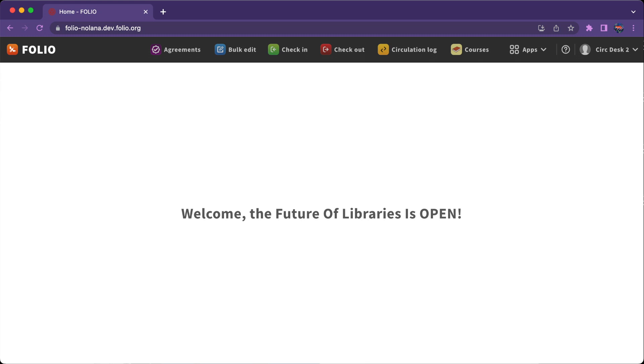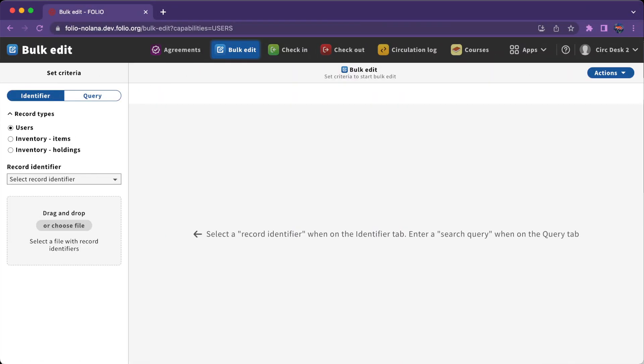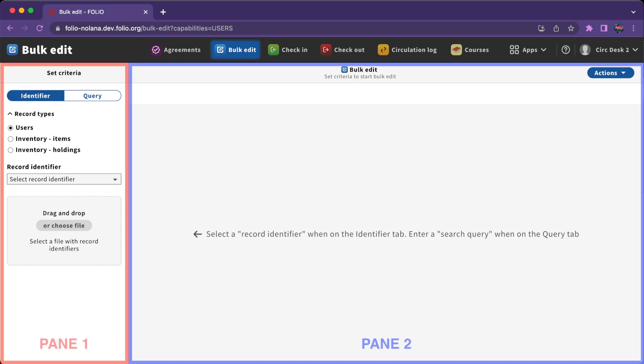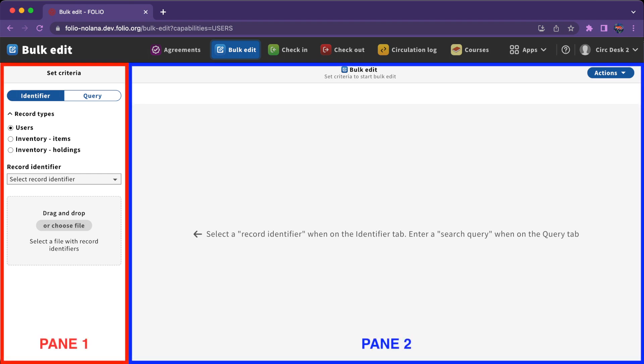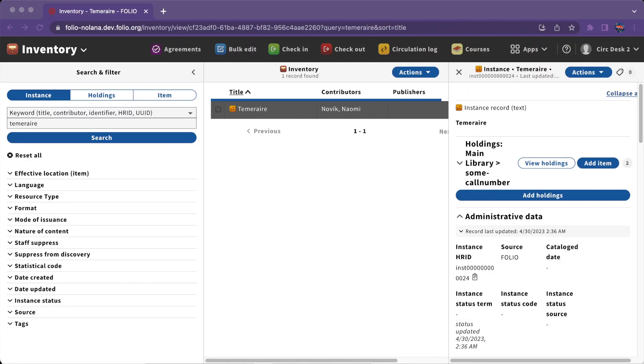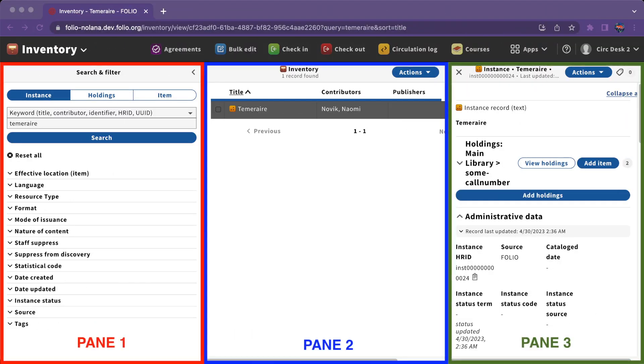All Folio apps have different functionality, but they also have a lot in common. For example, many apps use either a two- or a three-pane design.